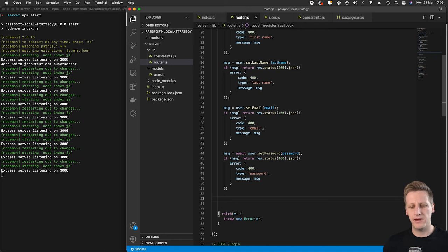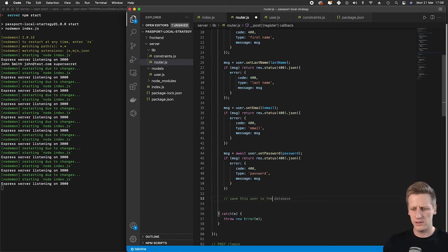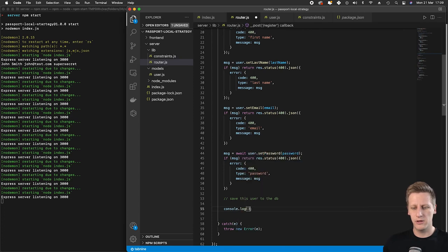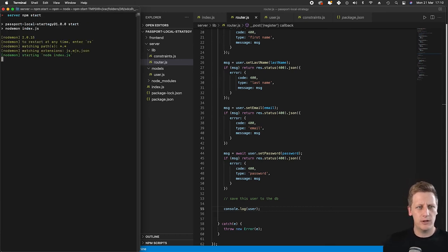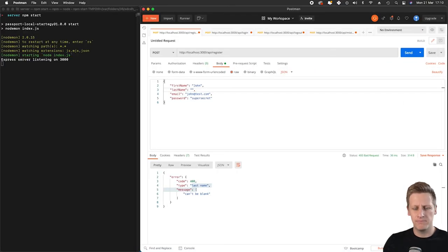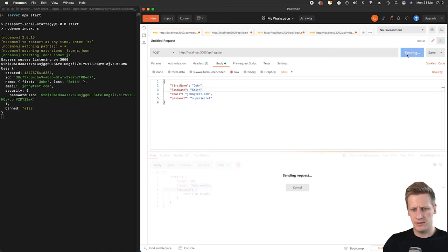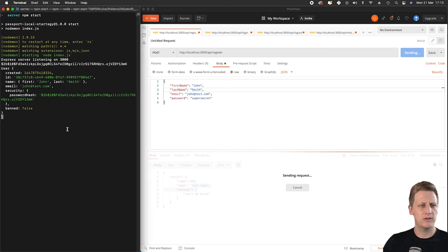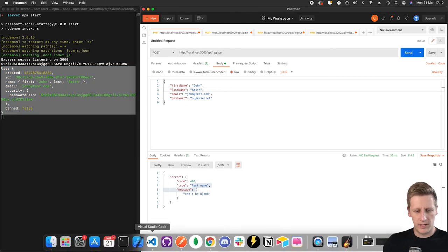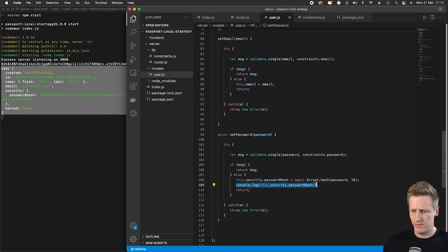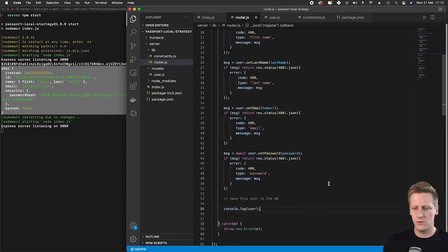If we reach this point in our router, everything has gone well. Before connecting the database, let's console log the user as it stands. Restarting the server and hitting send in Postman shows a hanging request since we haven't sent a response, but looking at the terminal we can see our user being logged with the created field, ID, name object, email, and security fields — all looking good. I also notice there's a leftover console log in the set password function, so I'll delete that.